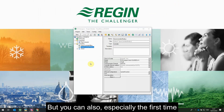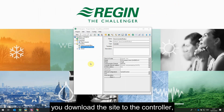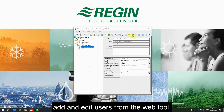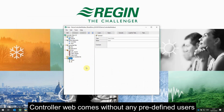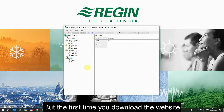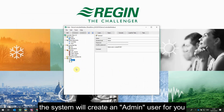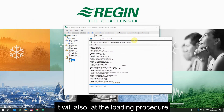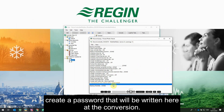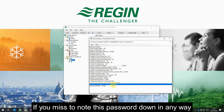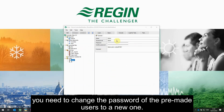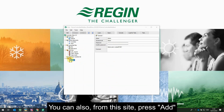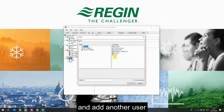You can also — and especially the first time you download the site to the controller — add and edit users from the web tool. Controller web comes without any predefined users, but the first time you download the website the system will create the admin user for you. It will also, during the loading procedure, create a password that will be written here at the conversion. If you miss noting this password down, you need to change the password of the pre-made users to a new one.